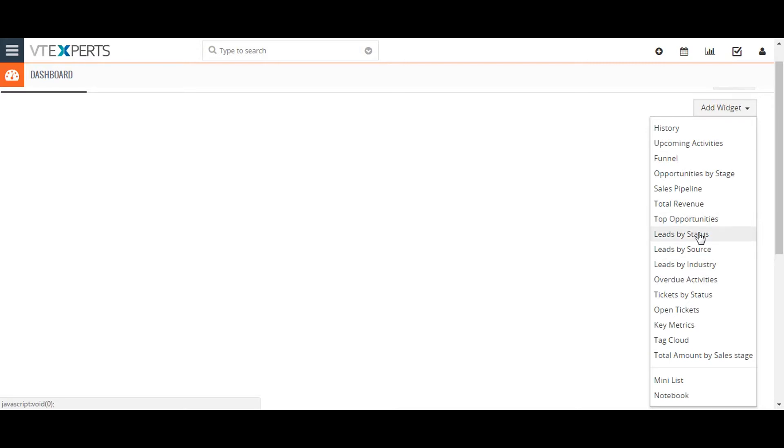Leads by Status shows a bar chart comparing the volume of leads in each sales stage. Leads by Source shows a bar chart comparing the volume of leads attributable to each lead source.